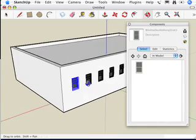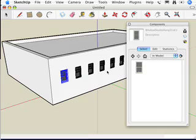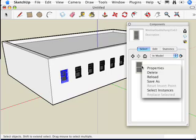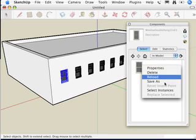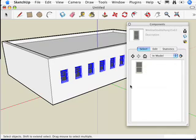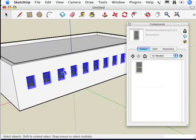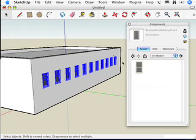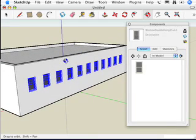What I can do is right-click on this window right here in my InModel component library and say Select Instances. When I do that, notice all 11 instances of that window become selected.